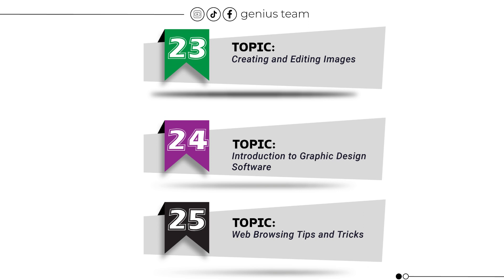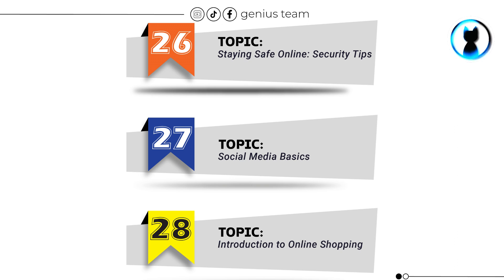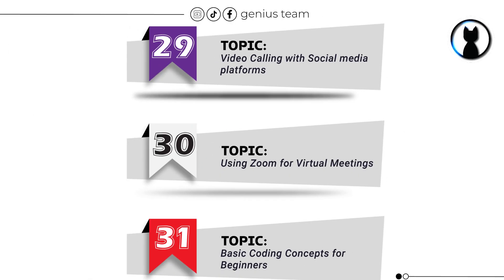Topic number 25: Web Browsing Tips and Tricks. Topic number 26: Staying Safe Online, Security Tips. Topic number 27: Social Media Basics. Topic number 28: Introduction to Online Shopping.